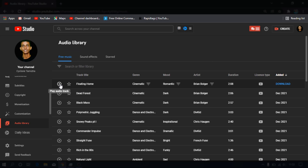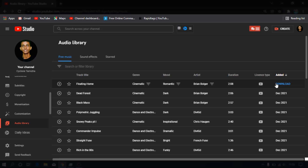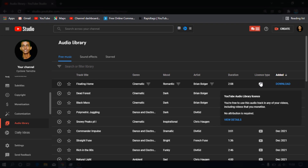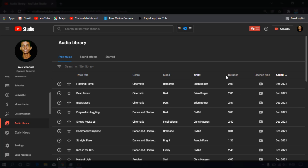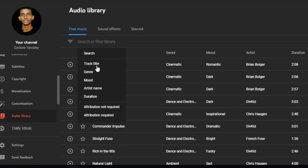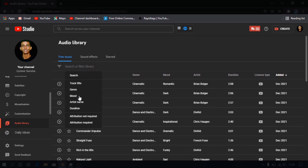You can use the same effect in the background music. This is the download of the audio. The license type is YouTube. This is the license and this is the use of the channel. Here is the genre mode, artist, duration. You can filter the music by title, mood, artist name and channel name.